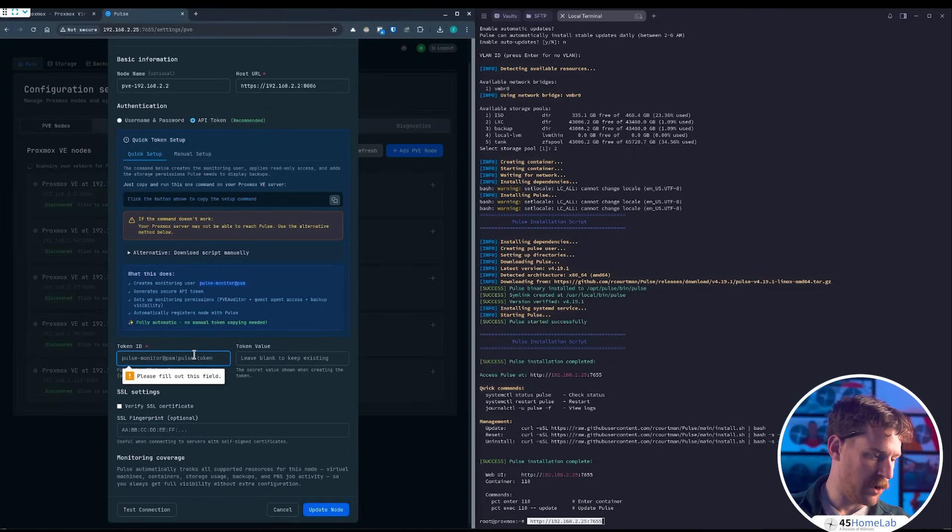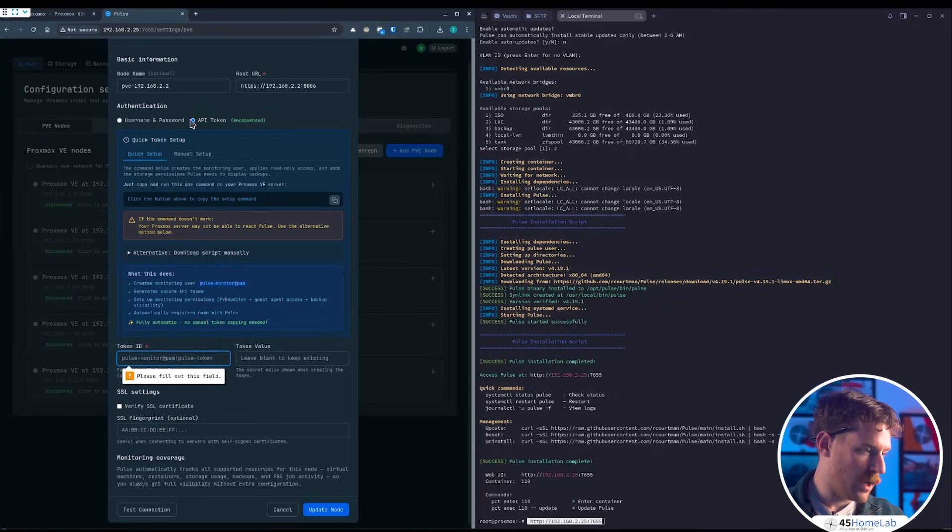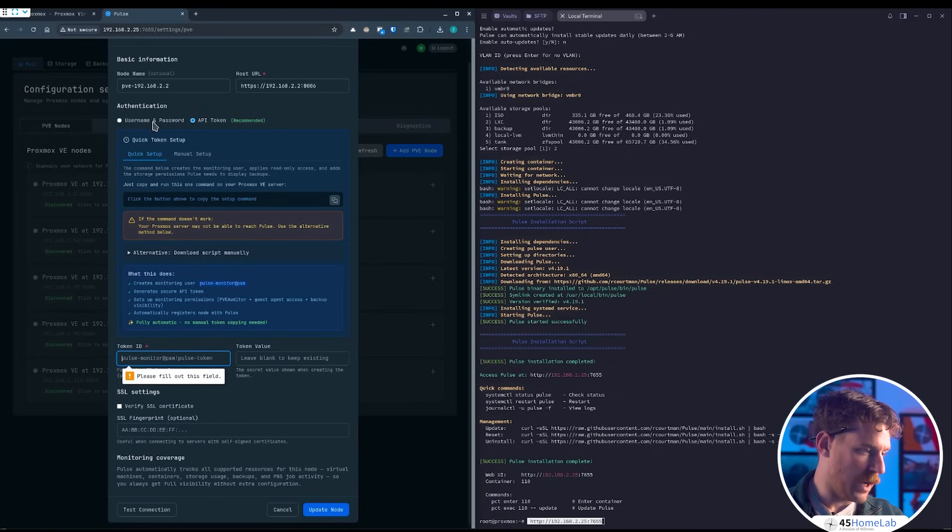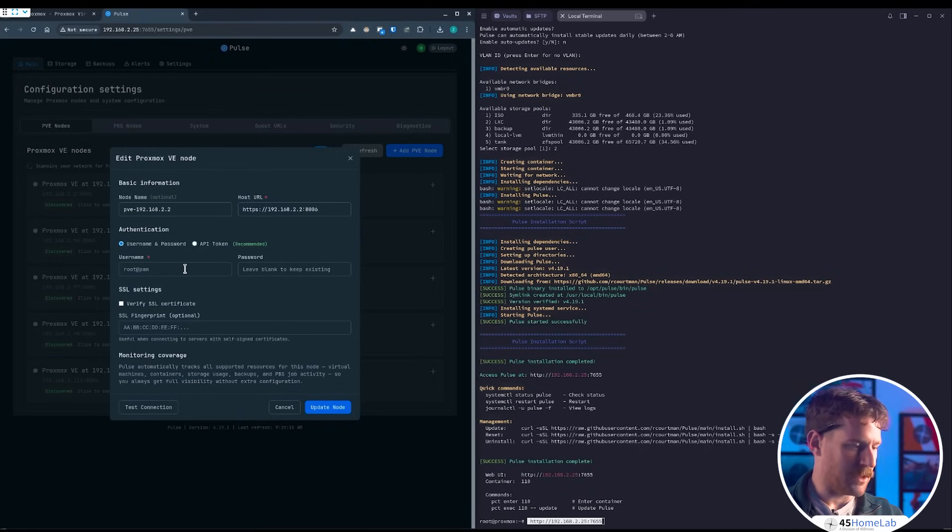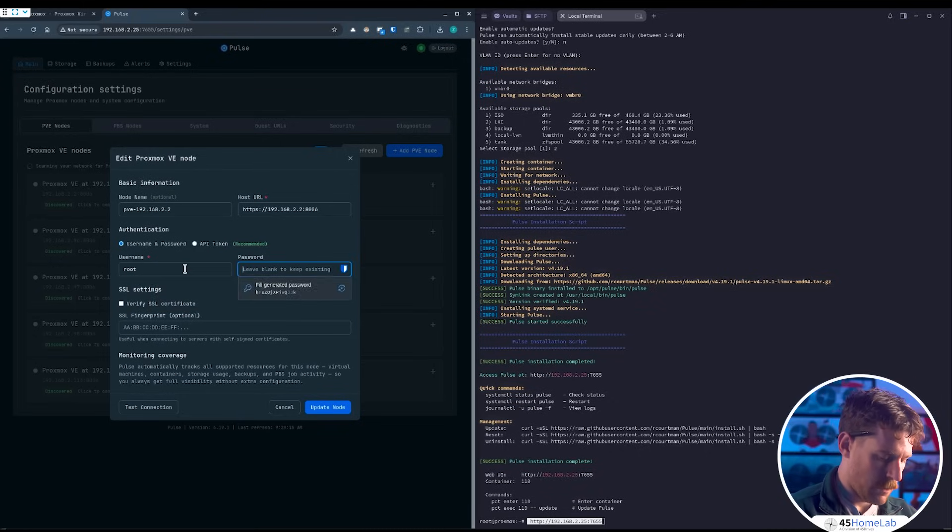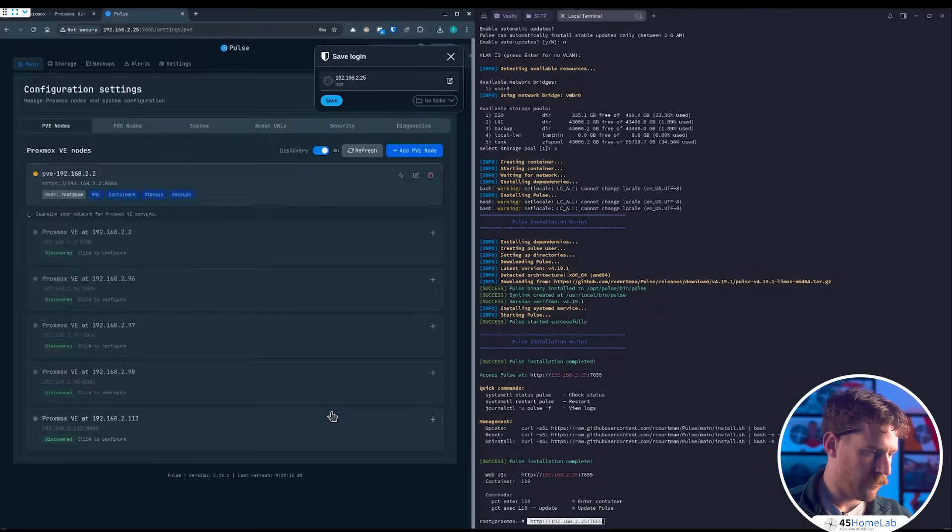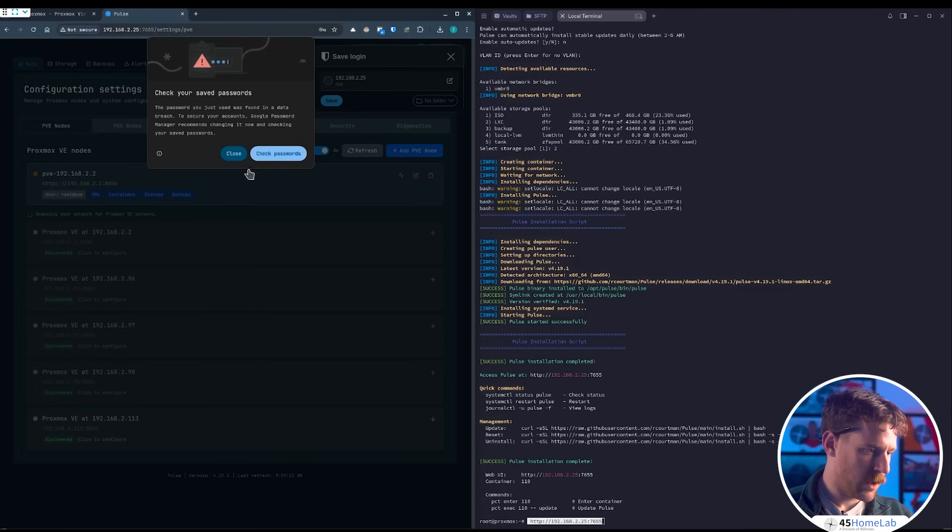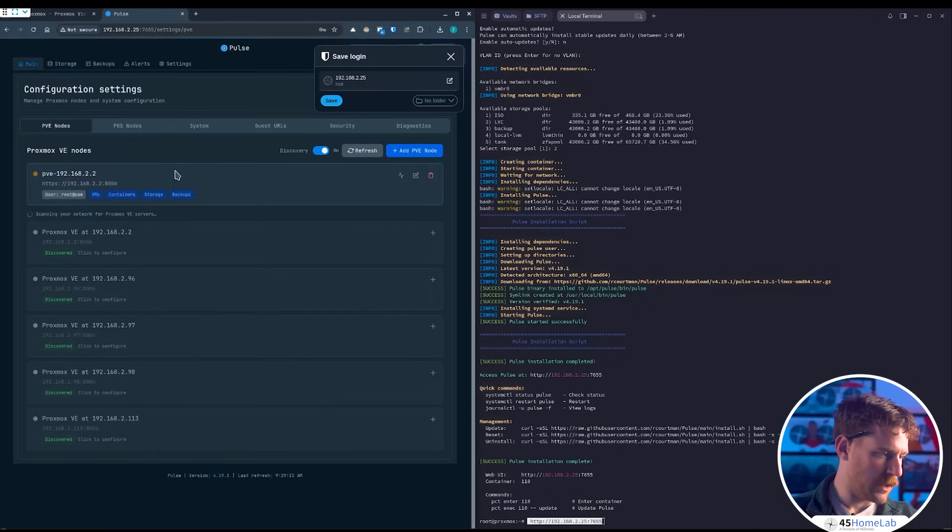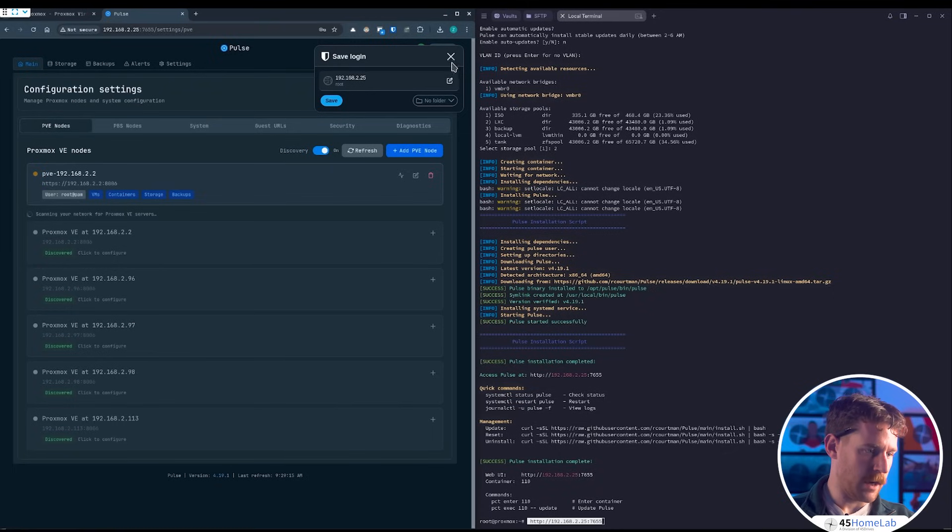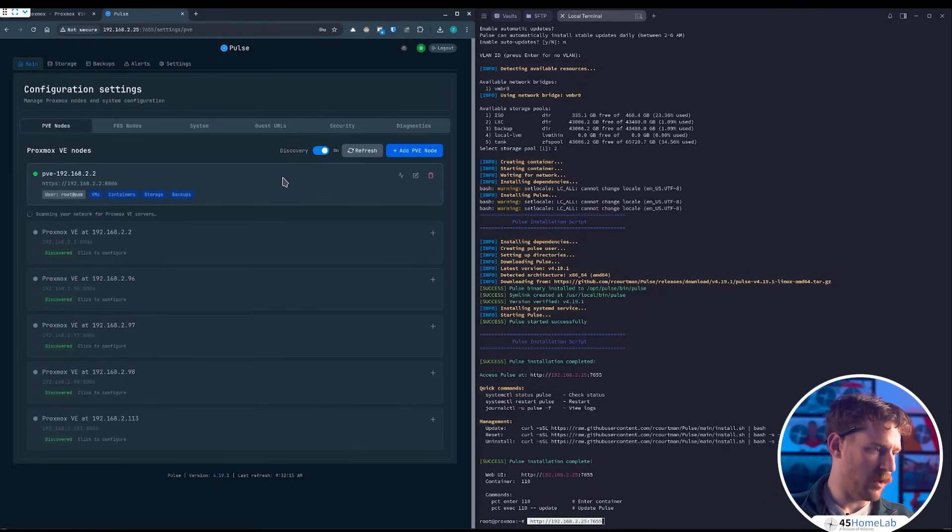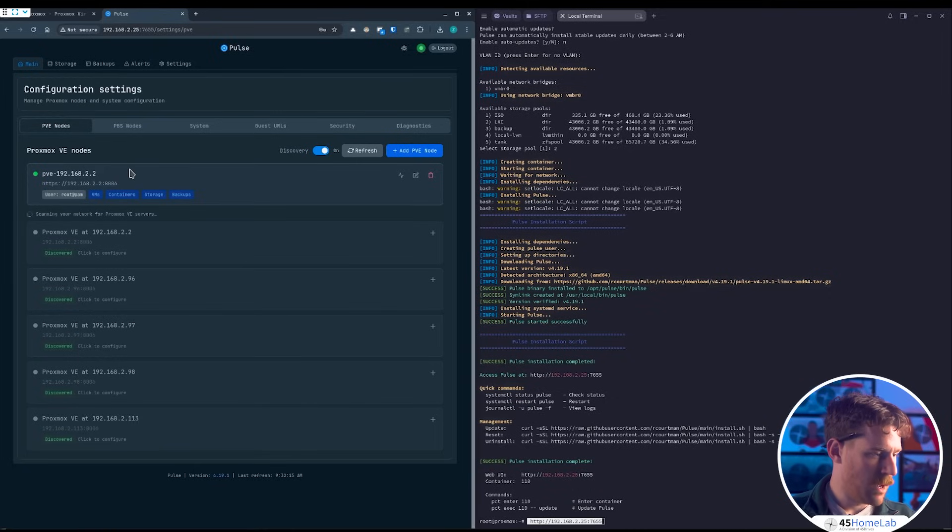We'll update the node. Oh, we have to put in our token ID, or we can do username and password. To keep things simple, I'll go with that. We'll do root, won't verify SSL right now, and update the node. Close that. We can see it's yellow right now—it's scanning your network, trying to add it. In a moment or so we should have that added. There it is.